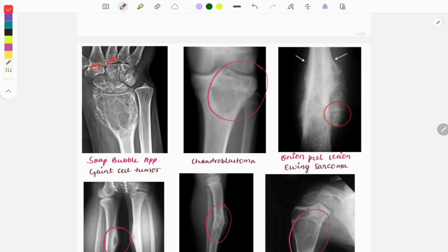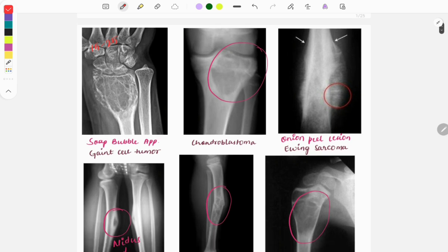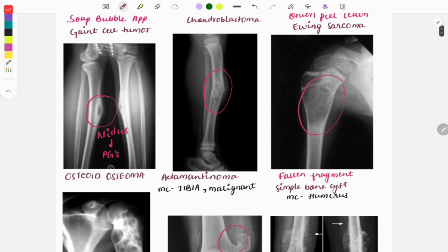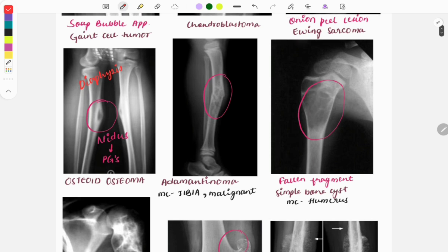Chondroblastoma is also a tumor of the epiphysis; in that you can see chicken wire calcification and Codman's triangle. Next, the onion peel lesion is seen in Ewing's sarcoma — a very important and favorite FMGE question. This is usually seen in children and is the most common tumor in children. The next image is osteoid osteoma; you can see spicules (needles) that release prostaglandins. It is a tumor of the diaphysis.